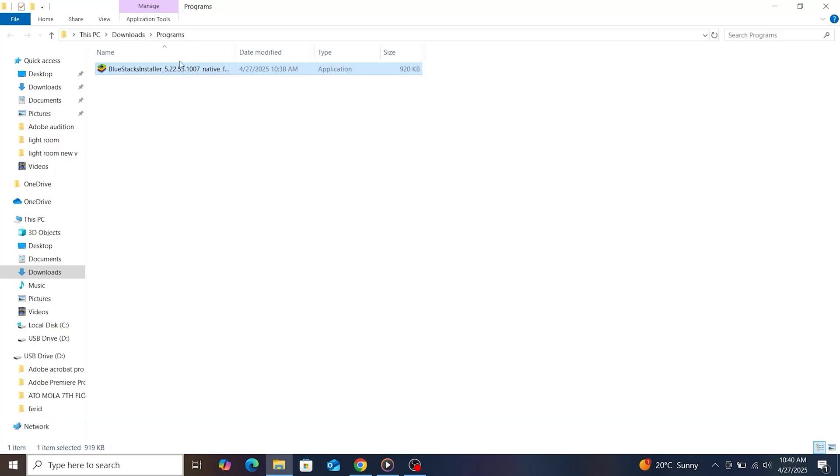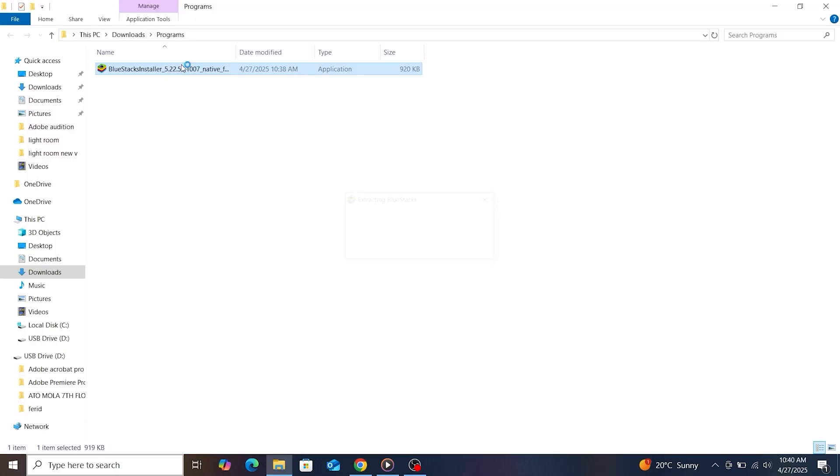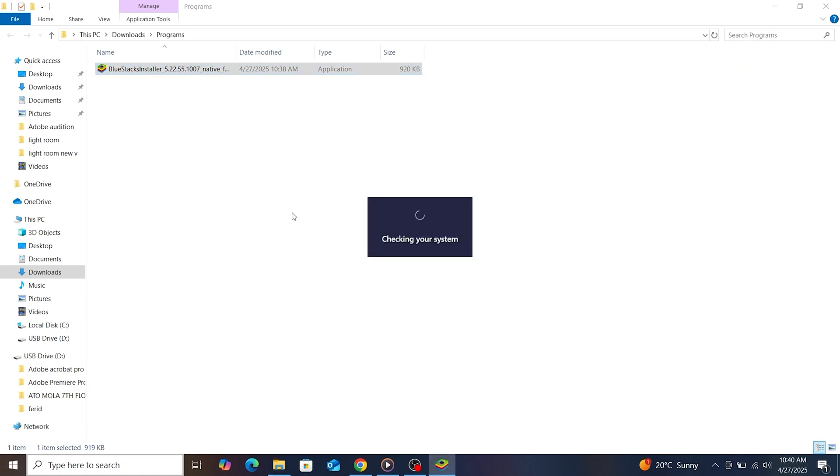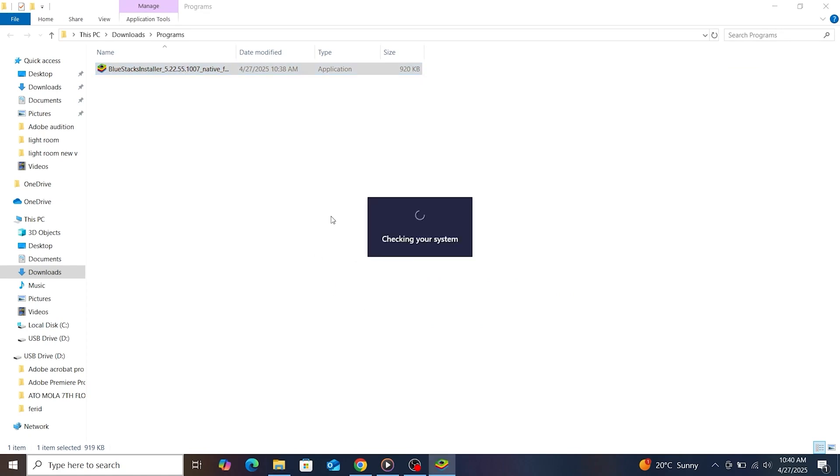Then, run the setup and follow the on-screen instructions to install BlueStacks on your PC. Depending on your system, it might take a few minutes.